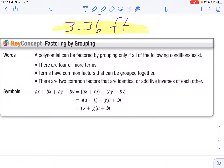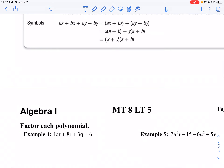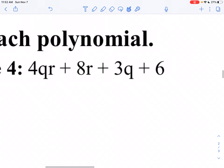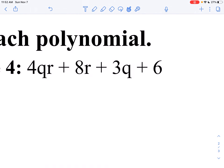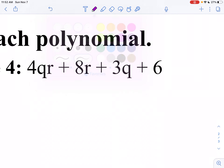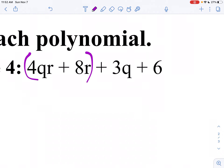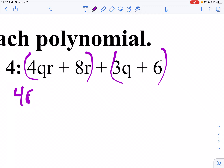Let's do a few problems and some different variations of those. Looking at my first example on the next page, I've got four terms. I notice I have some common factors in the first two terms and some common factors in the next two terms. So let's group these together: 4QR plus 8R, then 3Q plus 6. What goes into the first two terms? I notice I can take a 4R out of both of those.